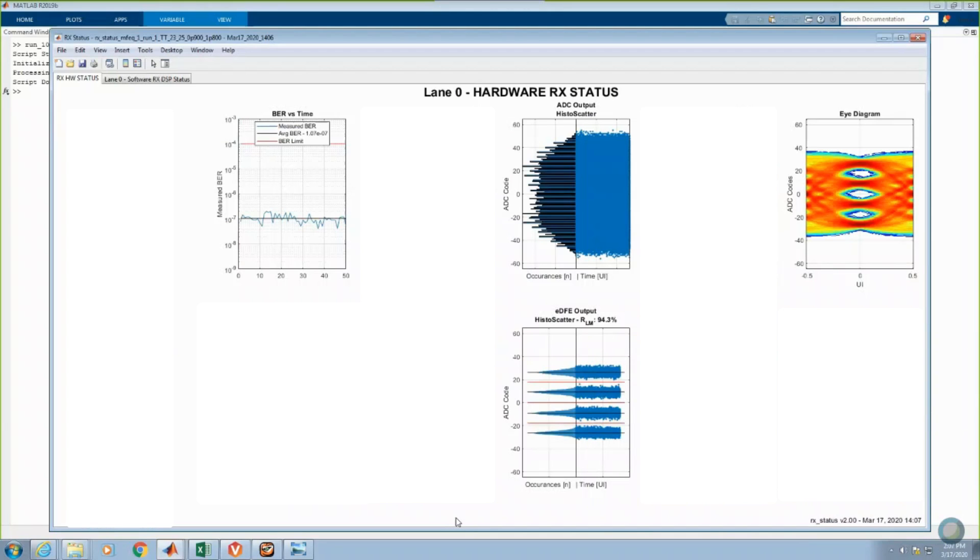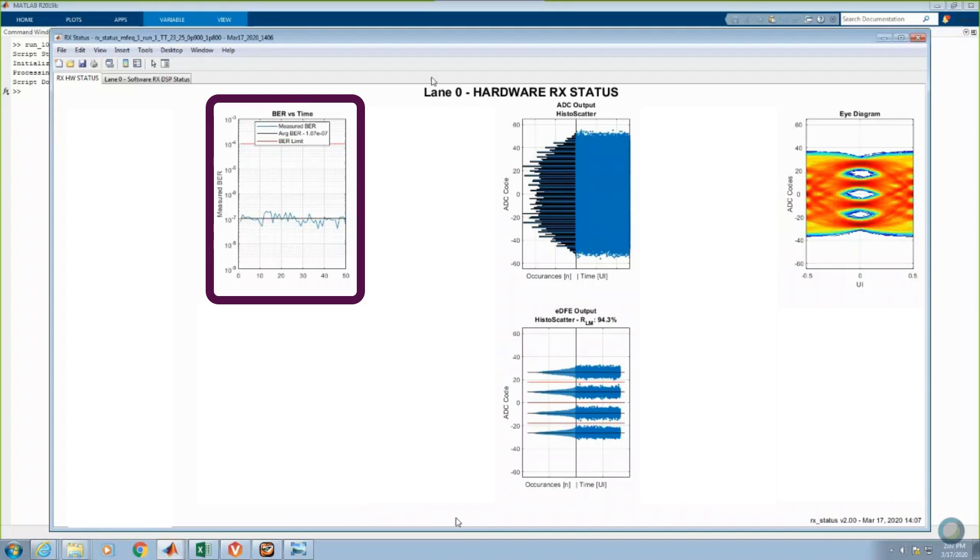Now, let's configure the RX to start up, calibrate, and adapt to the incoming signal. This first screen presents the hardware status of the receiver. The first plot on the upper left shows a plot of bit error rate versus time for successive reads to the on-chip PRBS31Q pattern matcher.